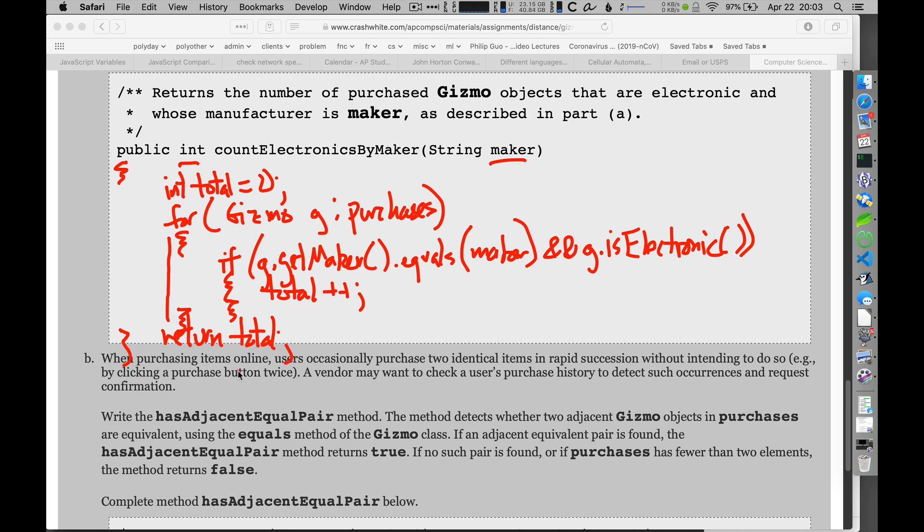And that's the solution to part A. It's pretty straightforward. After you've had a chance to take a look at part B and try and solve it, go on to the next video. Thank you.